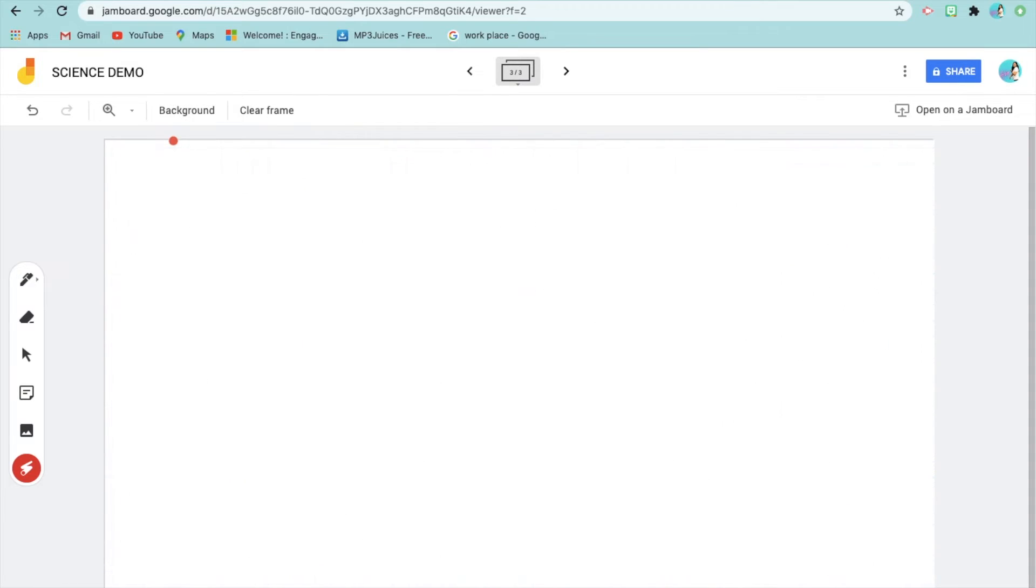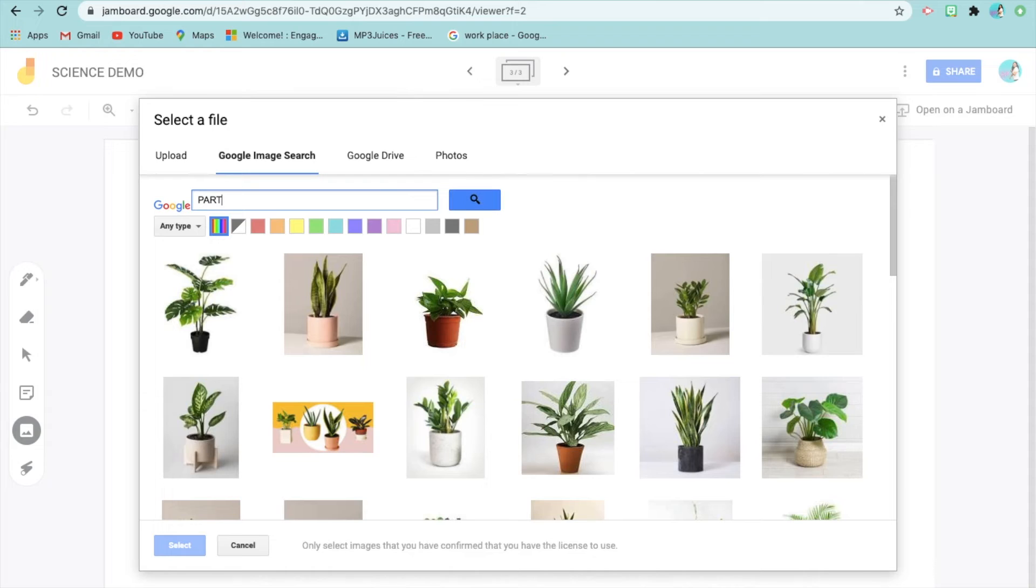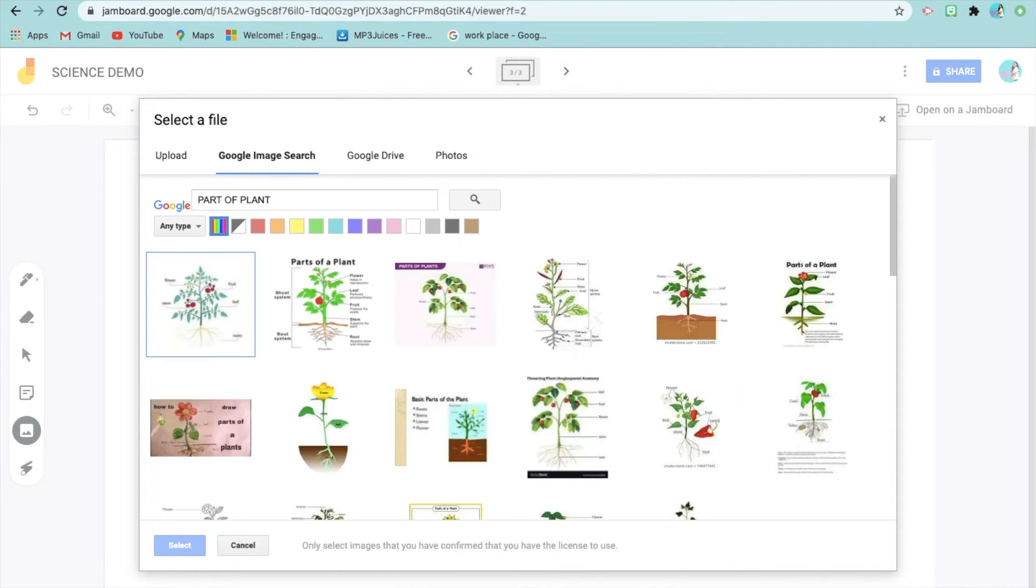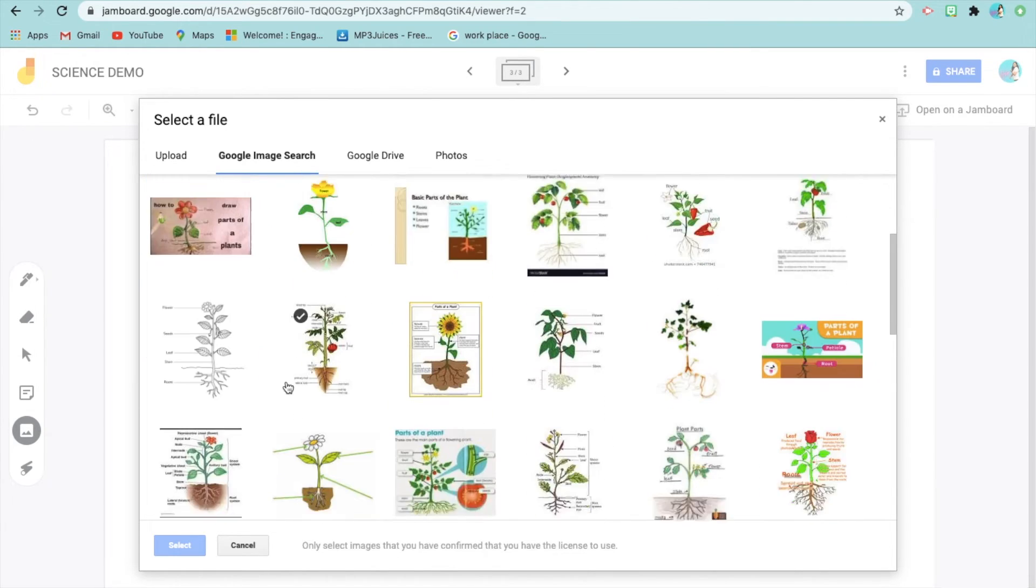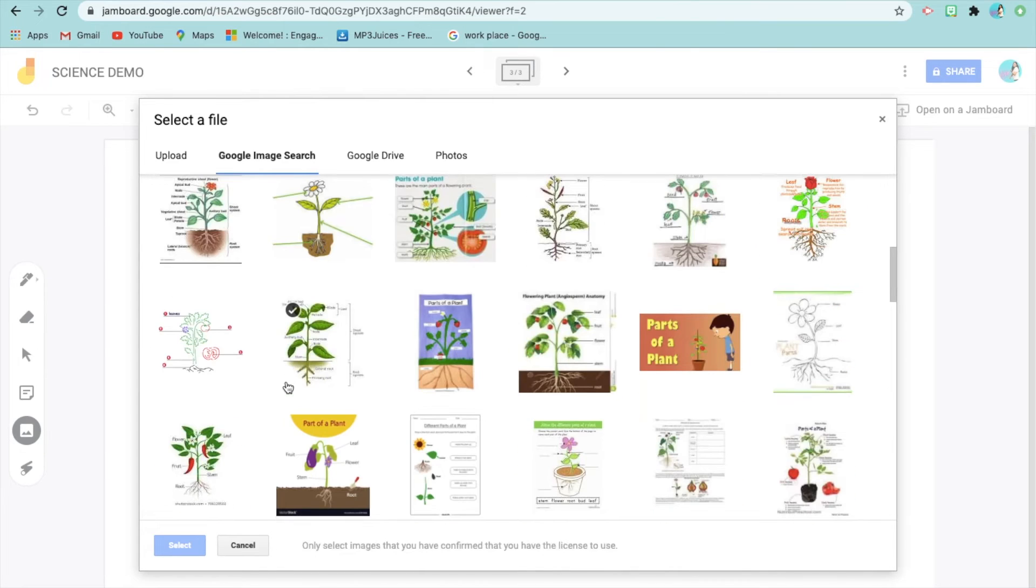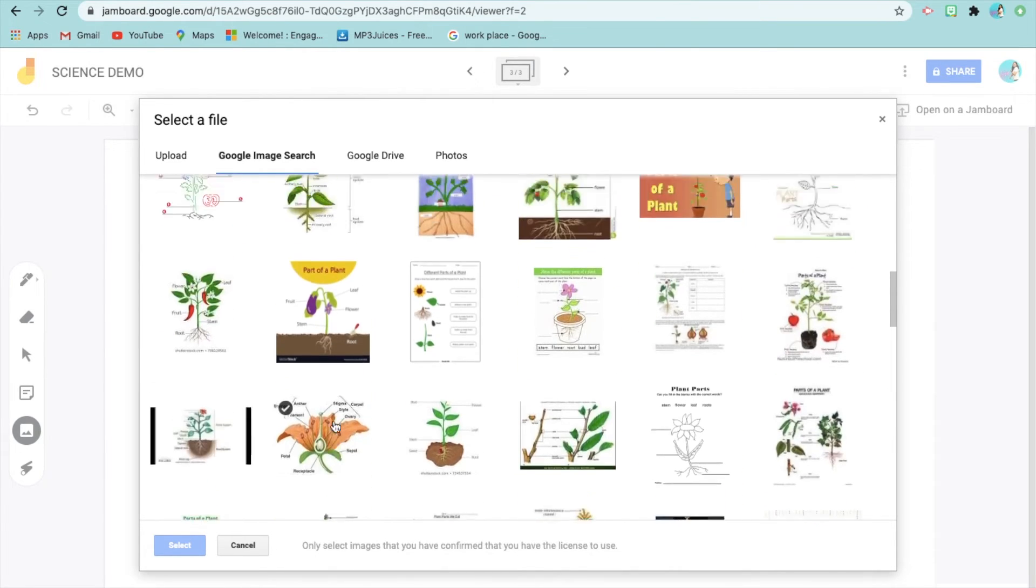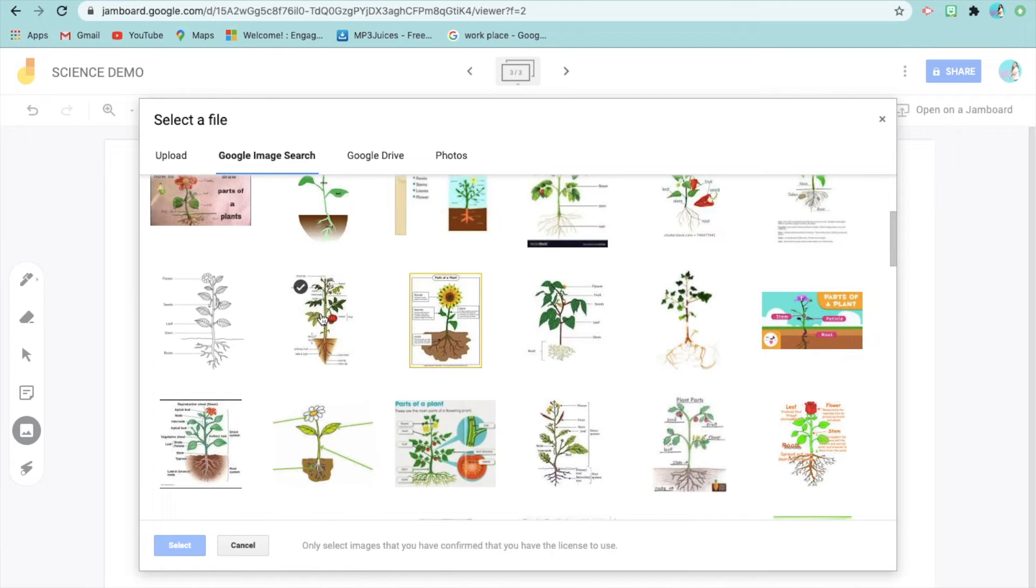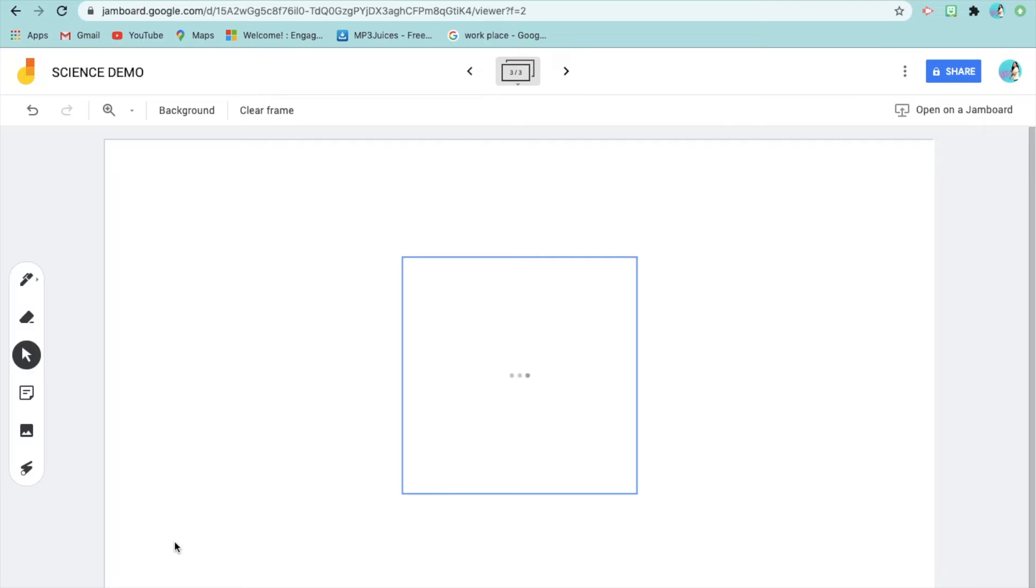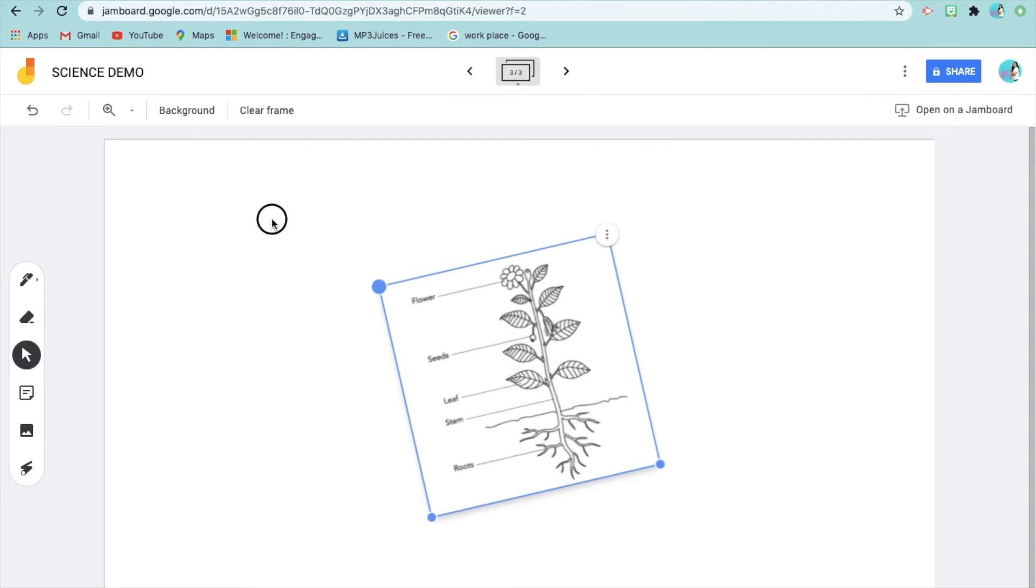Those are the functions and tools in our Jamboard. Let's try slide 2. You really need to use this live because it's like you're doing a demo inside your classroom, but virtually. You'll use it live with the children. Let's search for a picture of parts of a plant. Many will appear. If you want one without labels where the children will label it, or with no color where the children can color it, that's possible.